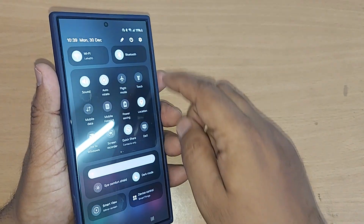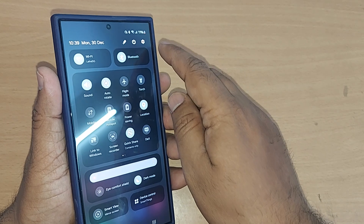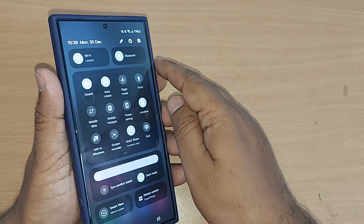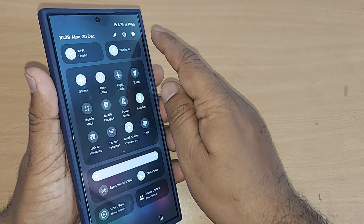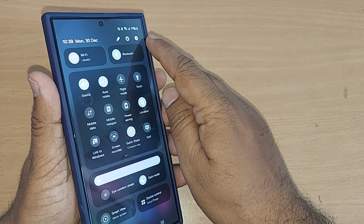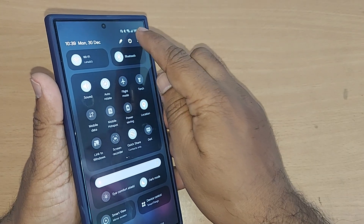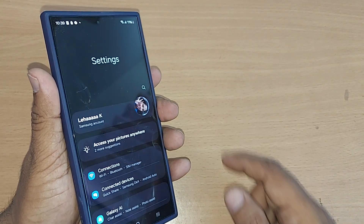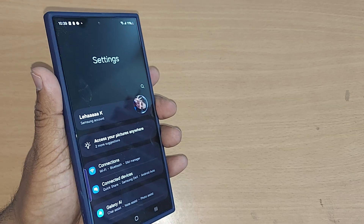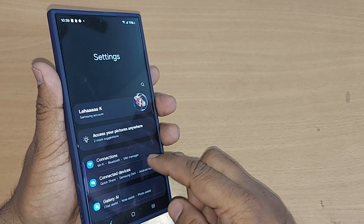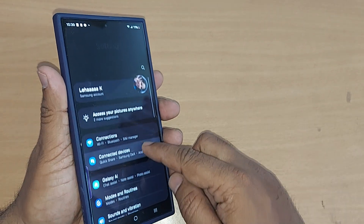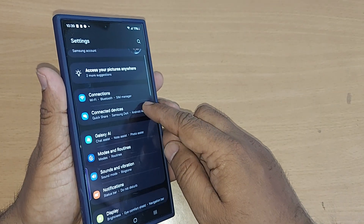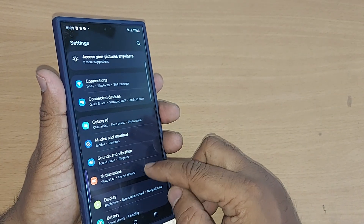Go to the top right corner and you will find the Settings icon. Tap it. Upon tapping Settings, you will see many options on the settings menu.